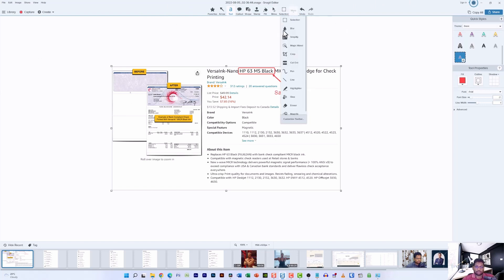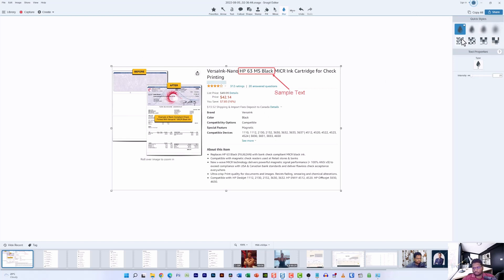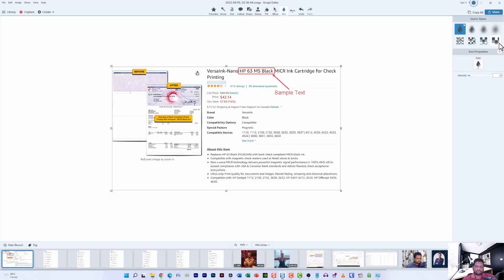One such advanced feature is the blur tool, which blurs out things I don't want visible. For example, if I don't want the brand name 'Versaink' visible, I can hide it using the blur option — as you can see, the information is now completely hidden. There are various versions of the blur effect and the pixelate option you can play around with.